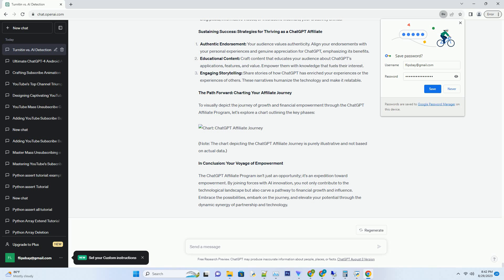Sign-up Process: Embarking on this journey is as simple as signing up. Navigate to the ChatGPT Affiliate Program page and follow the user-friendly registration process to become an affiliate. Access to Resources: Once on board, you gain access to a treasure trove of resources, from promotional materials and affiliate links to engaging content that resonates with your audience.